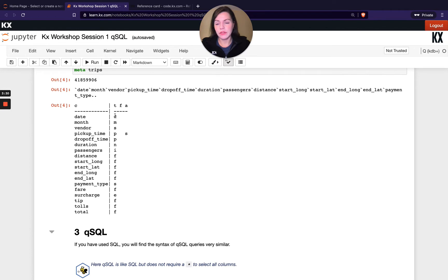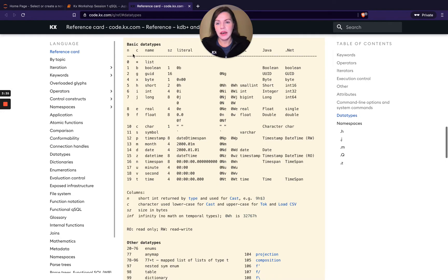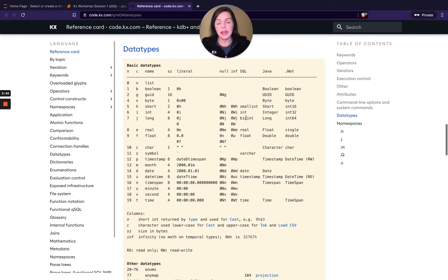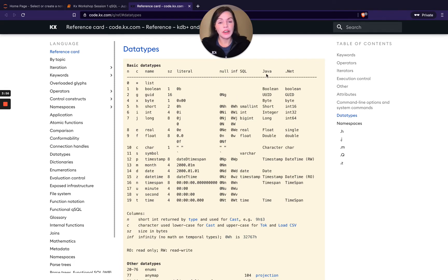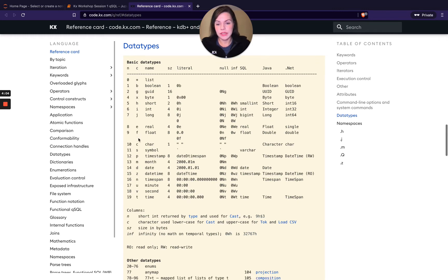Let's jump back here and have a look at our data types. We've got the first three here are D, M and S. If we check our reference card and look at the C column, D stands for date, M is month and S is symbol. In that way, you're able to find out what data types you have in your table. If you're used to using maybe SQL or Java, you can come here and check out the alternative data type within that language, which can be useful for newcomers.